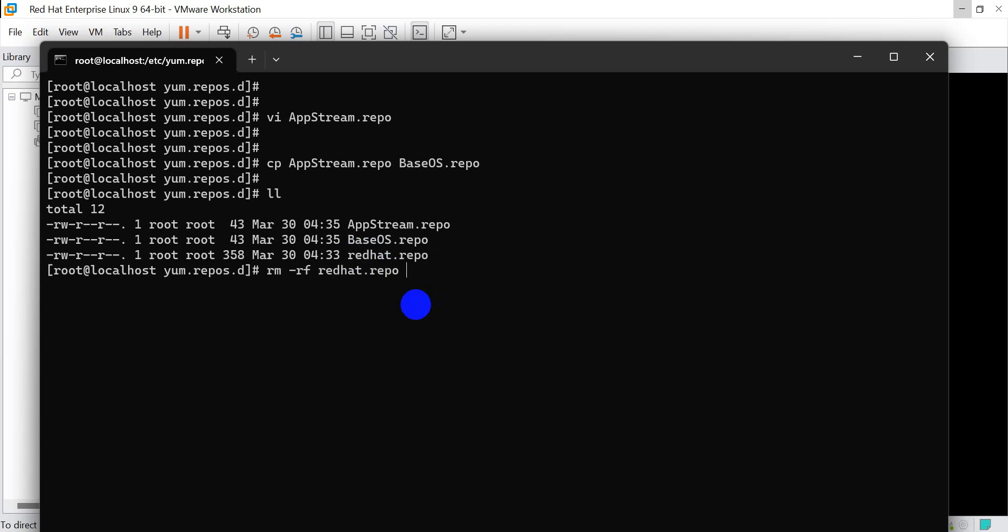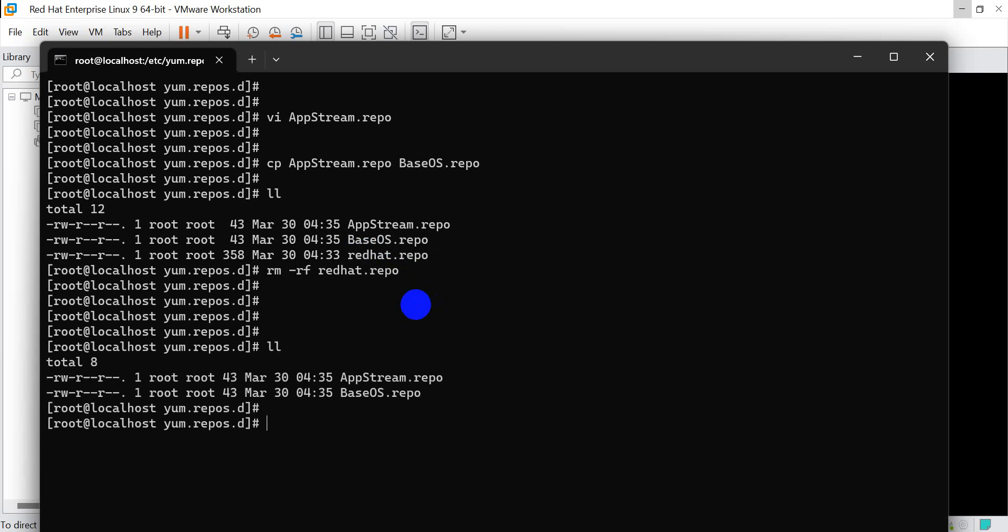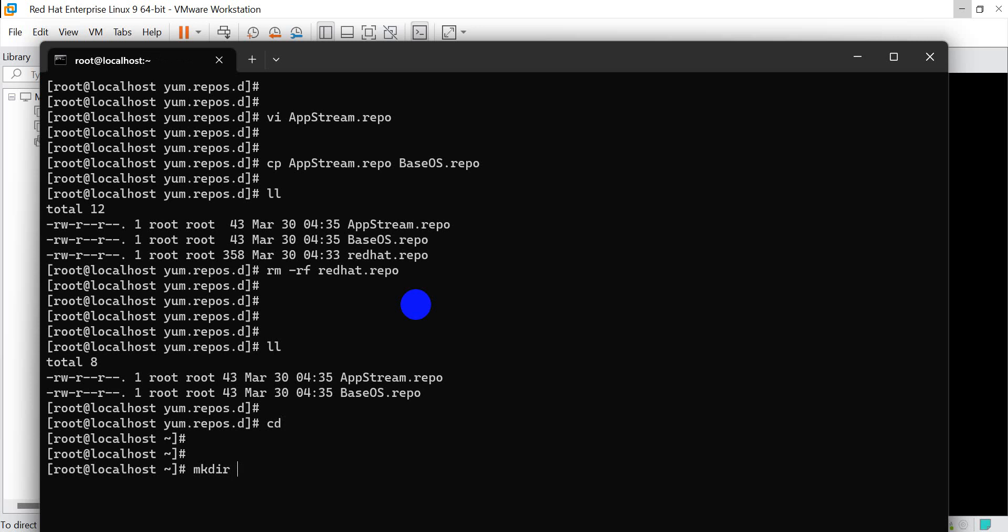Now cd to /. mkdir iso/repo - creating the directory for our ISO repository.